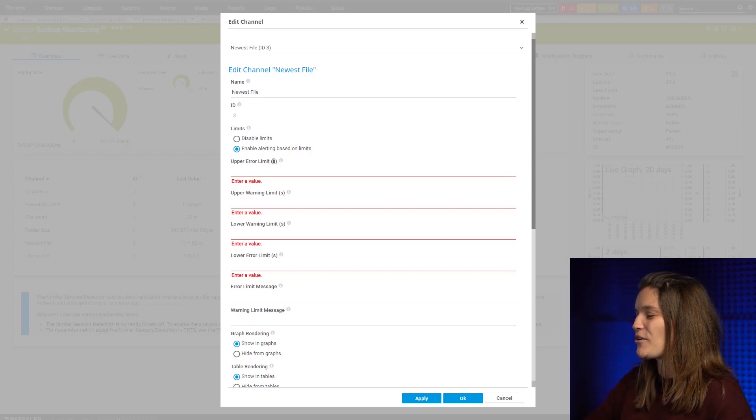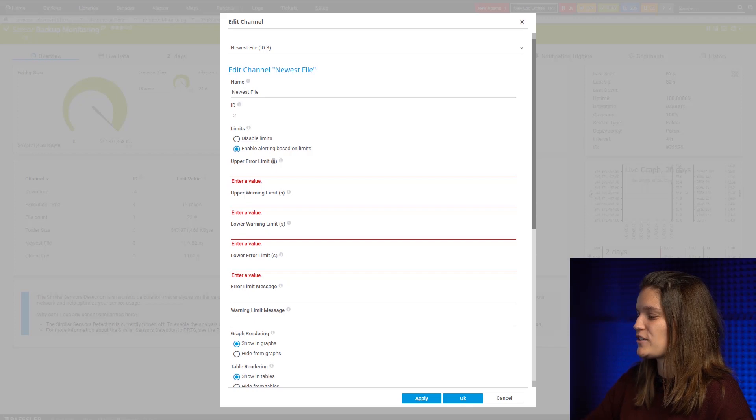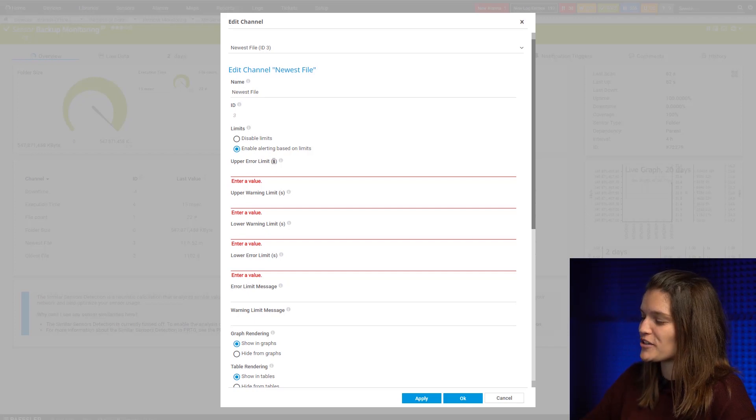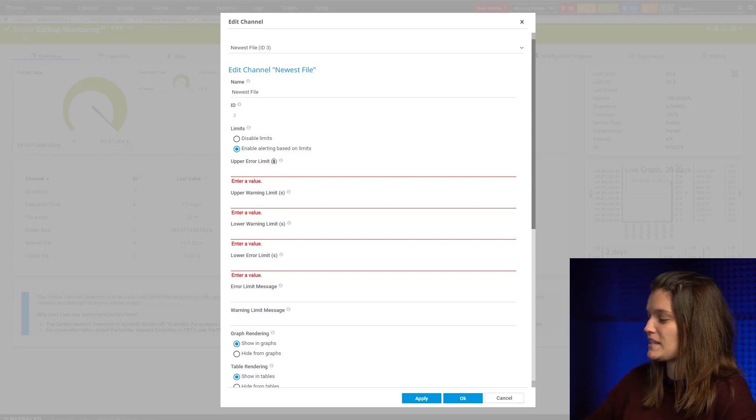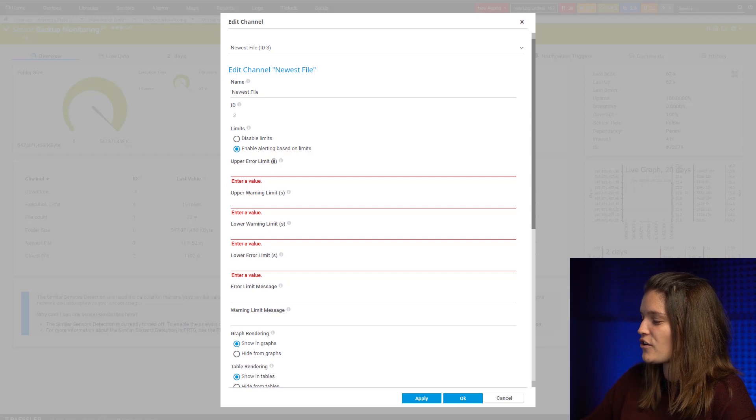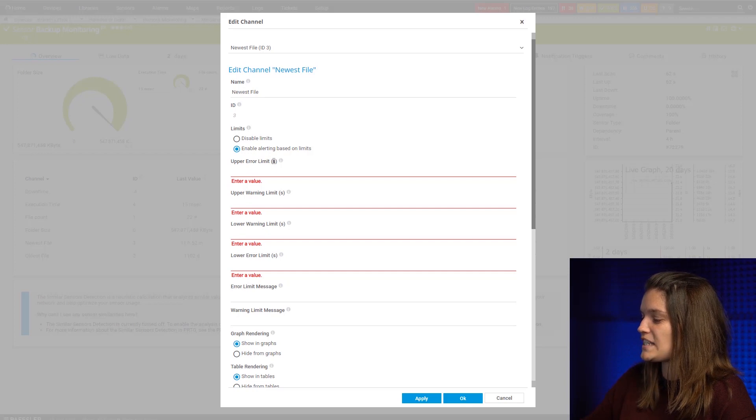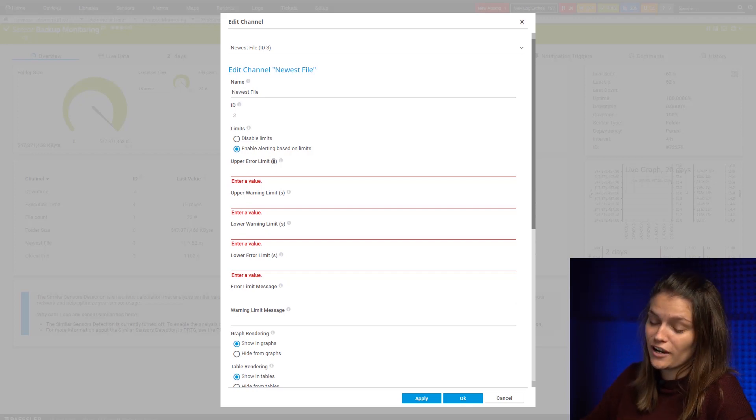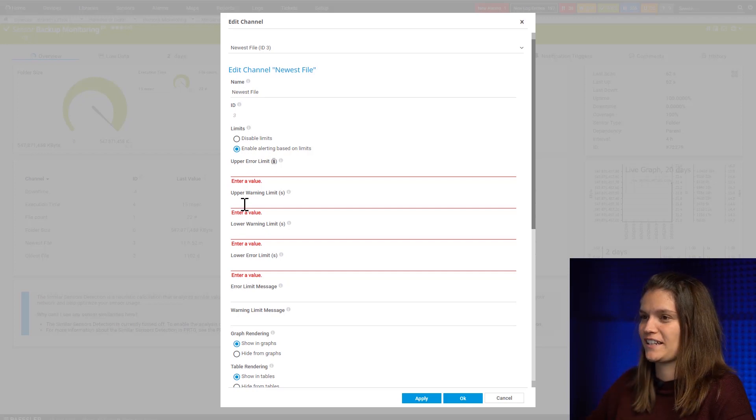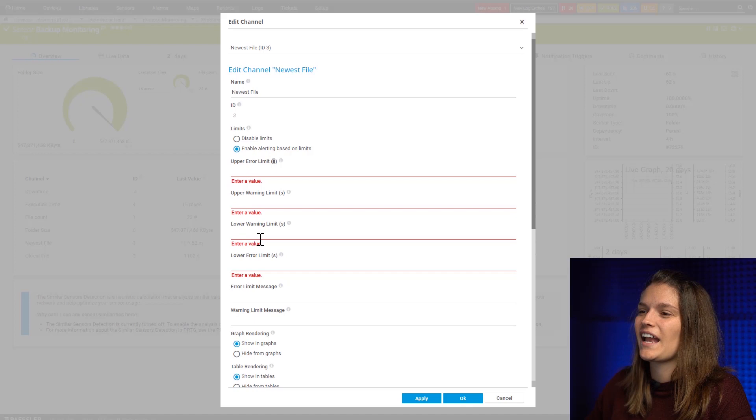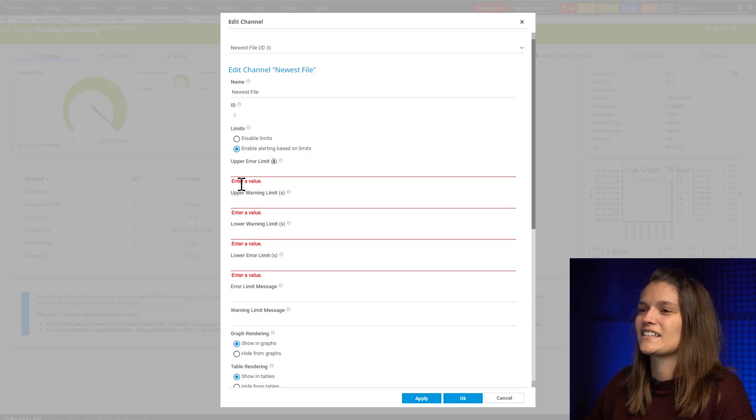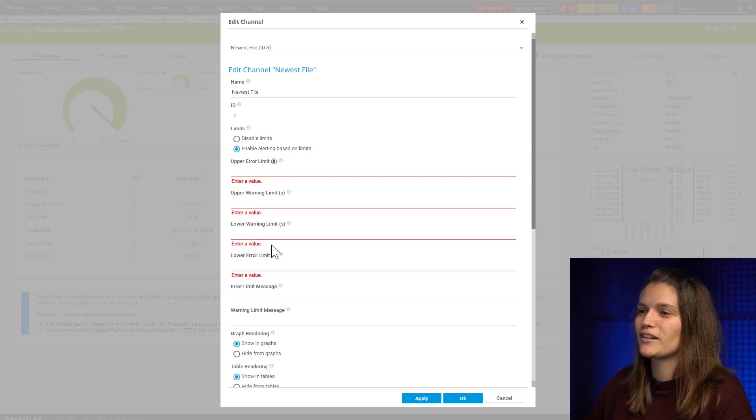So what you'll have to do is 24 hours times 60 minutes times 60 seconds, which is 86,400 seconds. And this is what I'll do. I'll say this is my error limit.